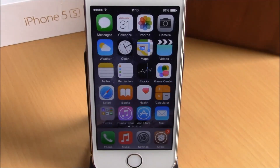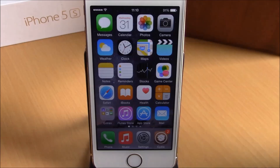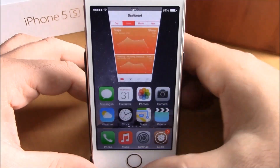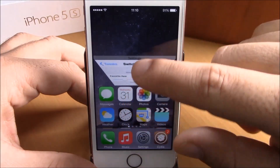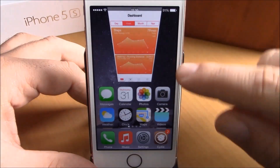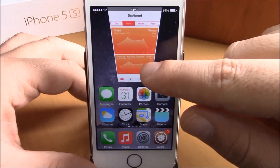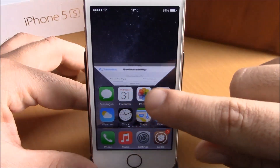What is up everyone, this is iReviews. In this video we're going to show you a Cydia tweak called Switchability. This tweak will allow you to have all your background running apps on your reachability view. If I double tap right here to go to the reachability view, you can see I have all my background running apps on my reachability view, and I can close any of them — just slide them to the side.